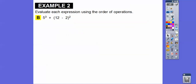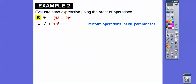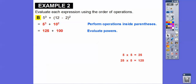Let's do the parentheses first: 12 minus two is 10. Now let's do the exponents. Five times five times five — I worked that out here — is 125, and 10 times 10 is 100. We add those together to get 225.